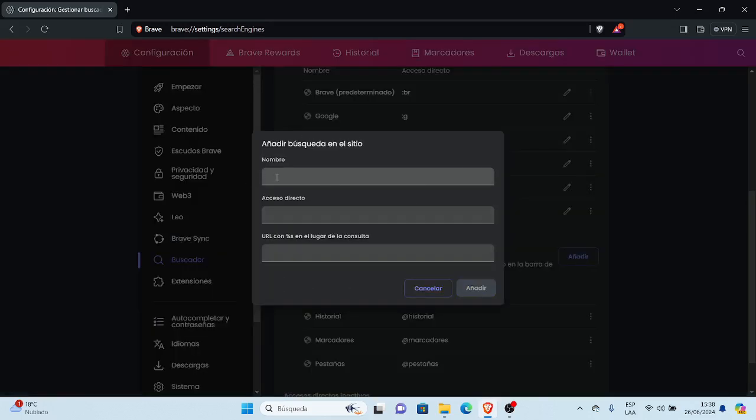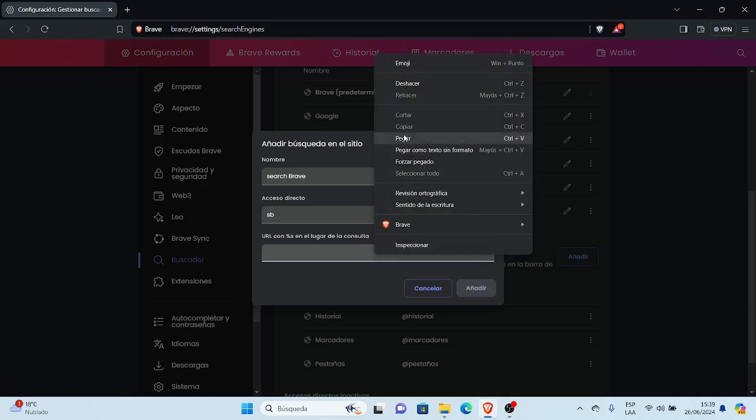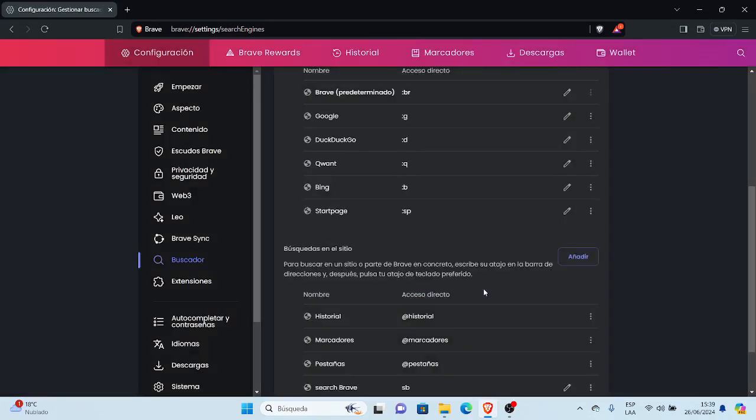Si nosotros queremos agregar aquí, por ejemplo, tenemos que si queremos establecer a Brave, configurar a Brave Search como una búsqueda breve, podemos poner B o S B, que corresponde a Search. Aquí vamos a poner acceso directo, que es S B, lo vamos a poner S B, y vamos a pegar aquí la URL, Search Brave, y añadir.